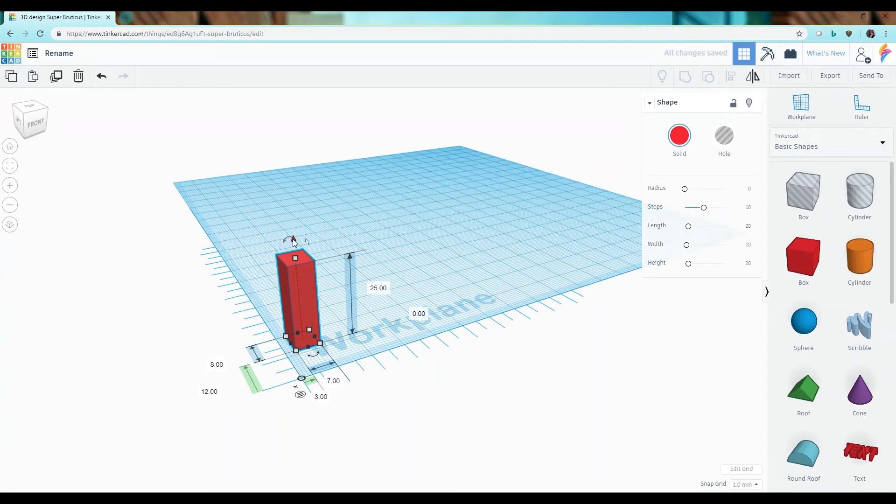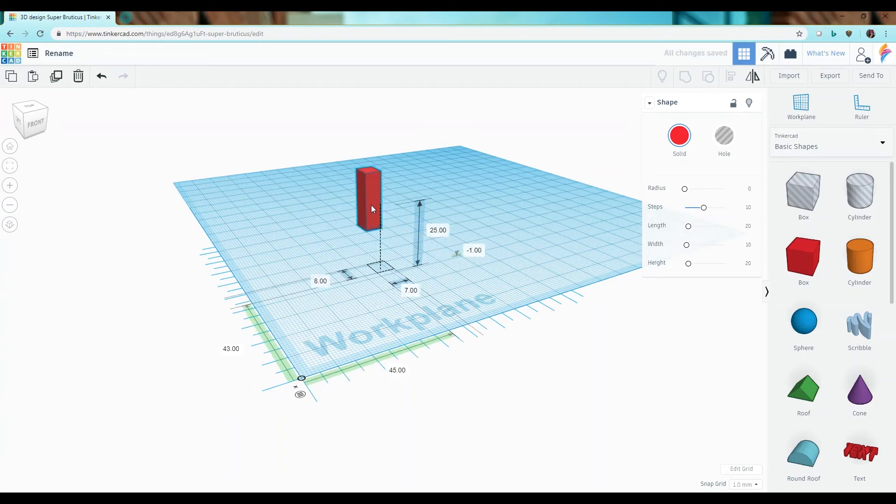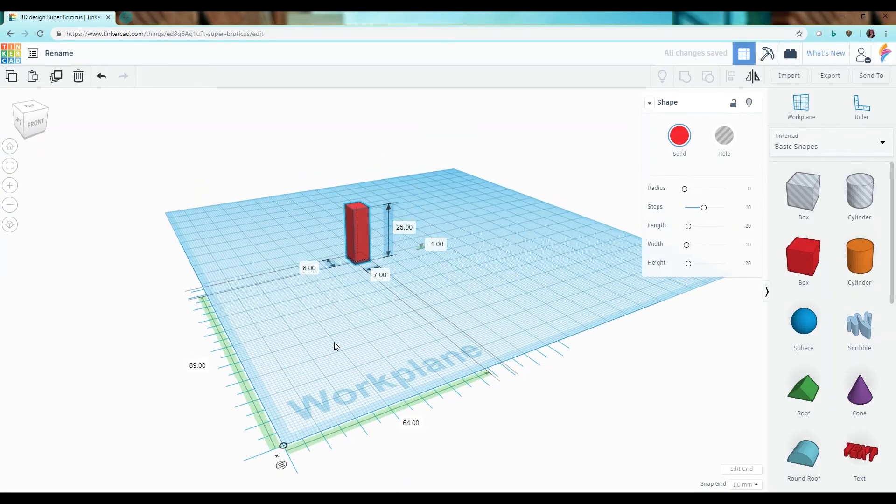Likewise you can use the arrow buttons to move it vertically or simply click and drag to move the object around the scene.